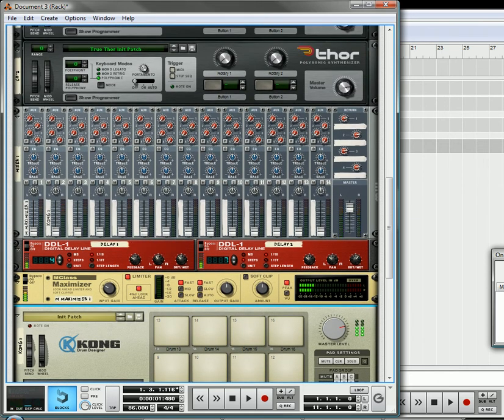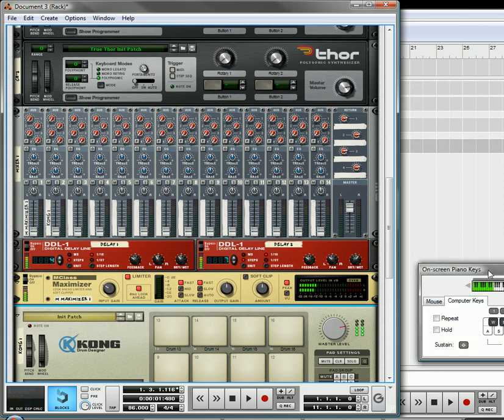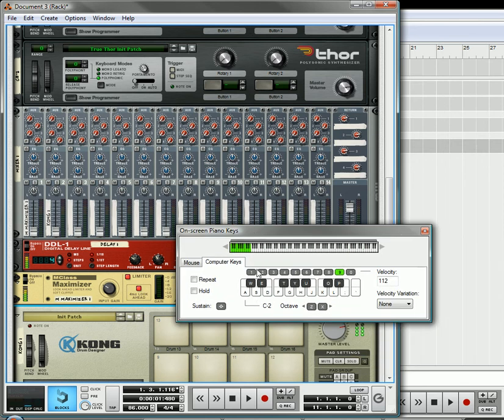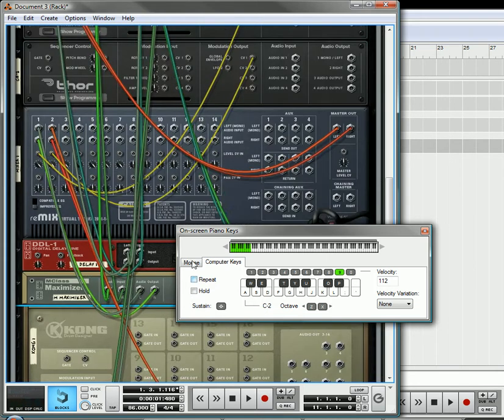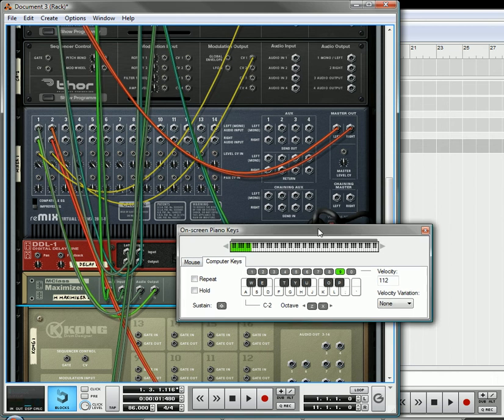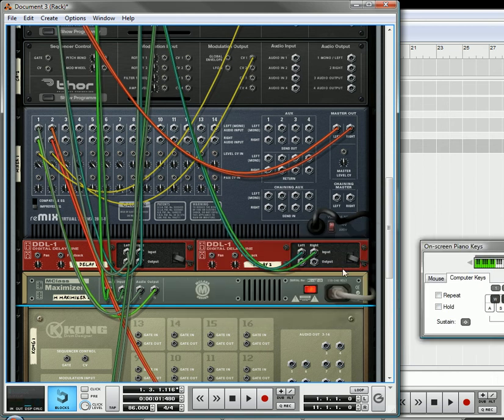Okay, so essentially what's going on is this key, key A, is playing delays, and key W is playing the Kong filtering, and that's essentially what's going on.